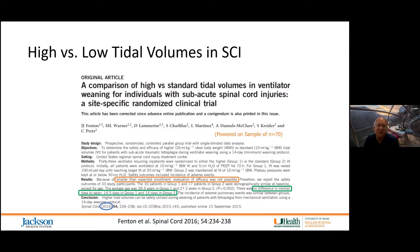What they did find was that this was a safe protocol — there was no difference in safety outcomes: atelectasis, pneumonia, or ARDS. Using higher tidal volumes is safe.